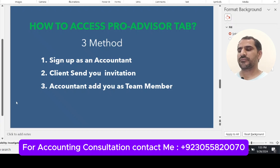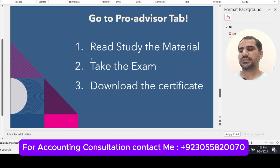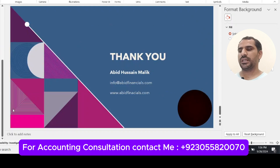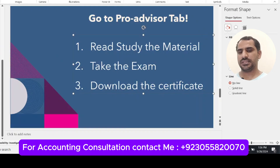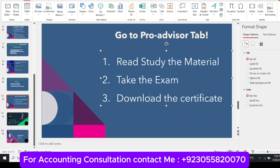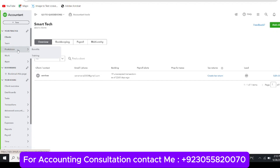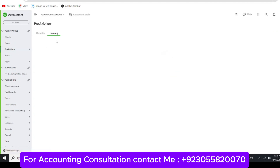To study, go to the QuickBooks Online ProAdvisor tab or Training tab. Sign in to your account, go to the ProAdvisor tab, then go to Training and scroll through all your materials. After preparing the study materials, take the exam, and after passing, download the certificate. On the website, log in with your ID and password — you will see the accountant dashboard. In the left navigation bar, click the ProAdvisor tab, where you will see two tabs: Benefits and Training.